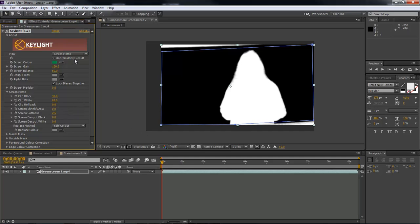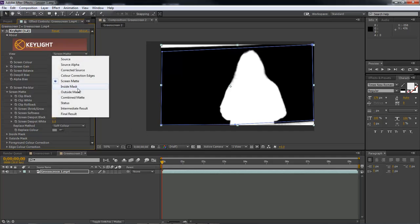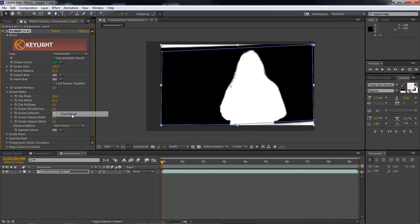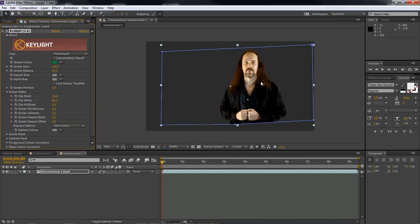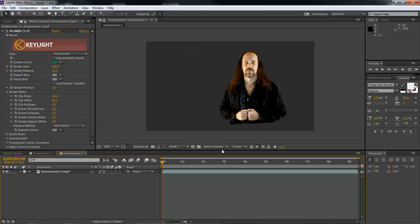So, there. Now, come back over and choose final result, and then that's what it looks like after we've keyed it out.